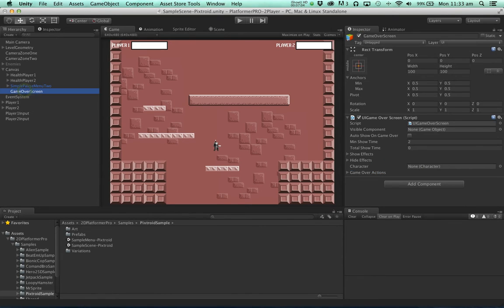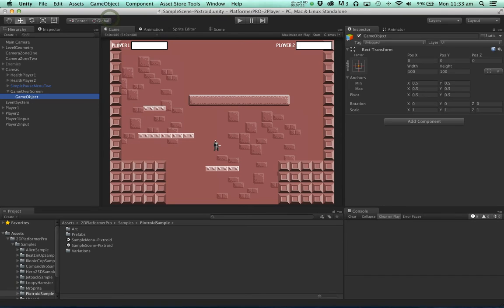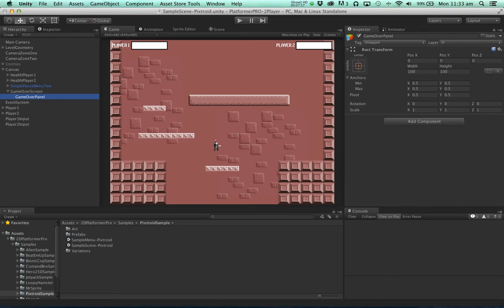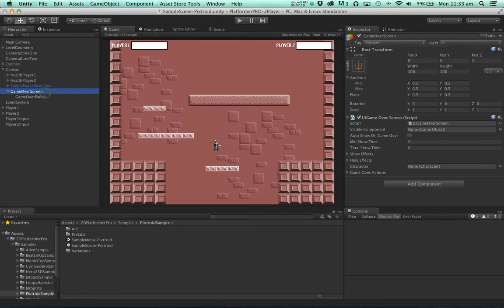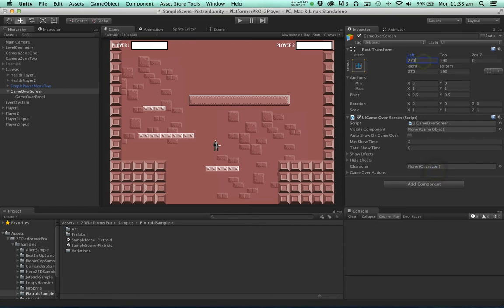Now currently our game over screen doesn't have any visible content. It doesn't have any words or pictures. So let's add some. First we'll add a placeholder to hold the contents. Let's just stretch both of these panels out to cover the whole screen.